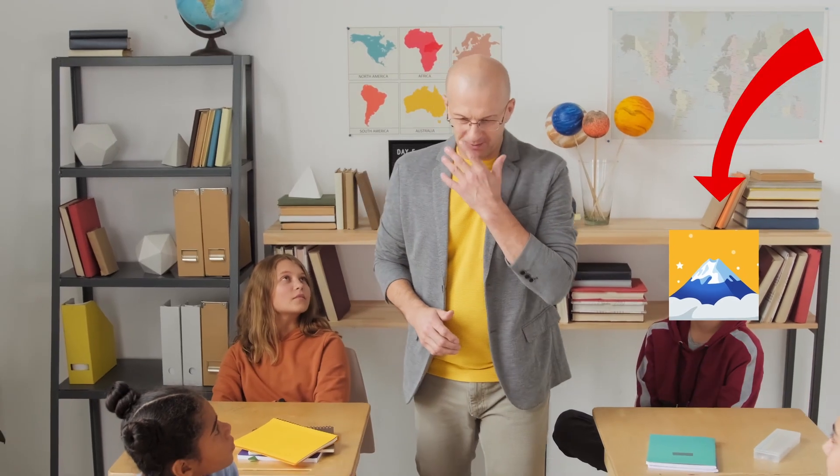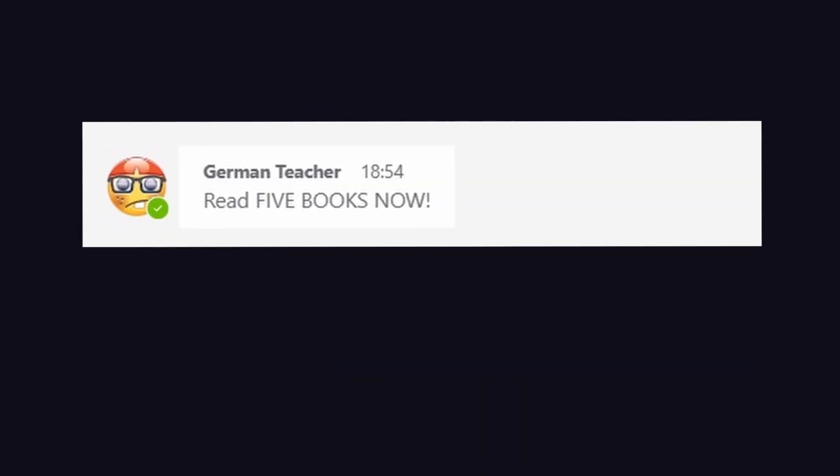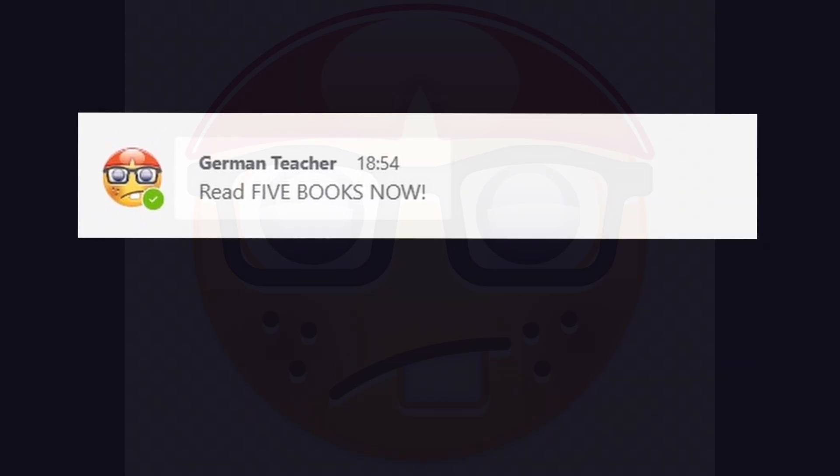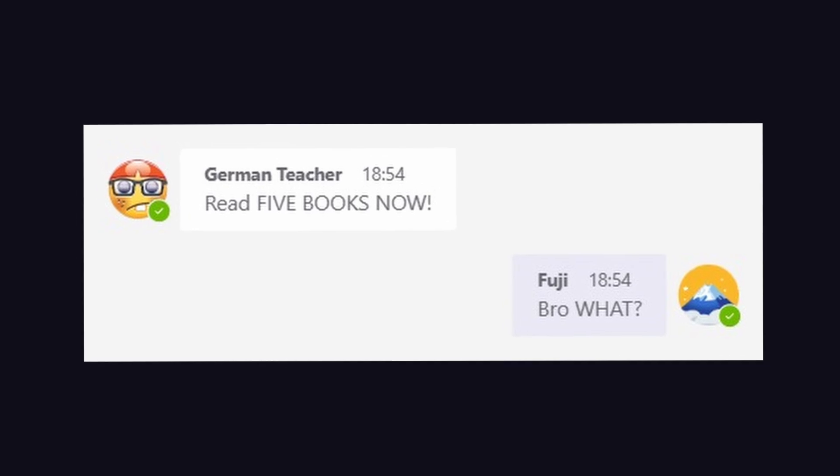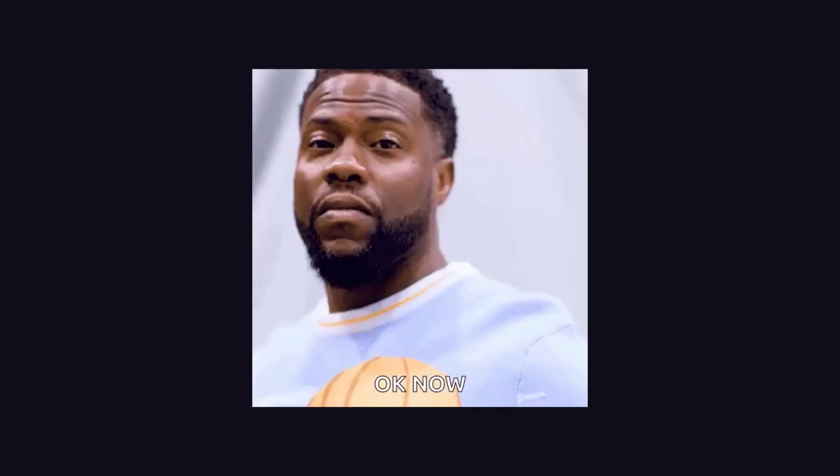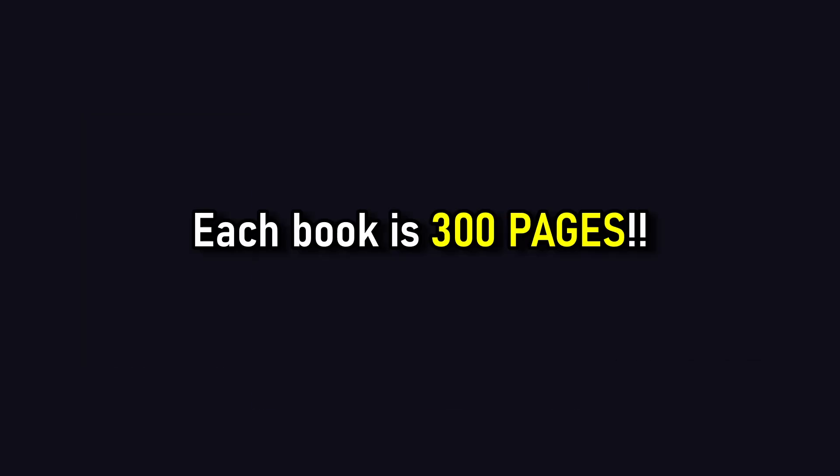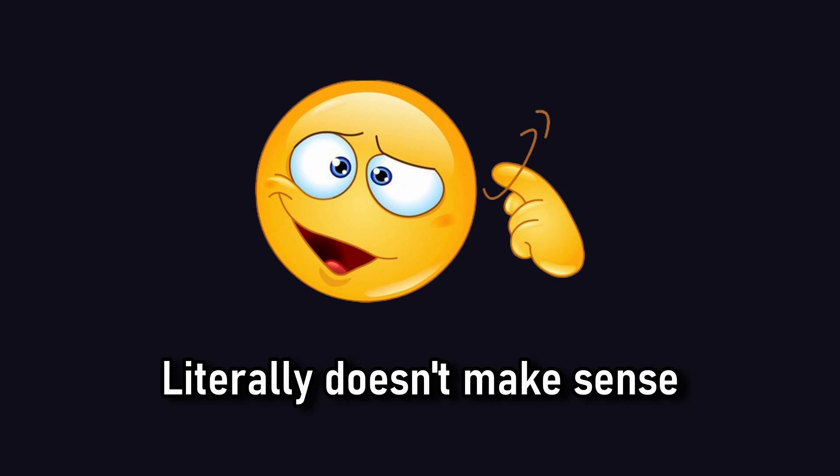So the other day I was chilling in school during German class until I heard the teacher say that we'd have to read five whole books for our final exam. And it's not like these are short novels or anything, each book is like 300 pages long. How in a million years is that humanly possible?